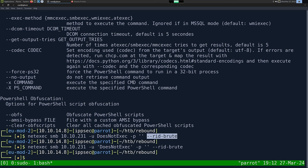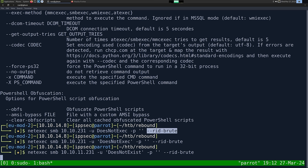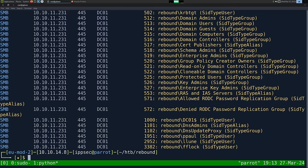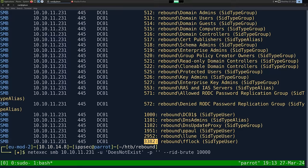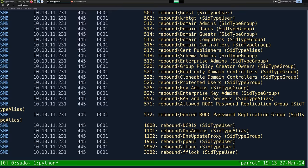We got it working. The maximum RID came back at 3382, which is somewhat close to 4,000, so I'm going to change the RID brute parameter to 10,000 just to see if I get any more users. If something came back at like 9,000, I'd increase it to 15,000 and keep going up. We stopped around 7,600, so I'm confident we got them all.